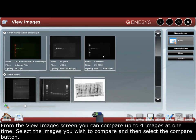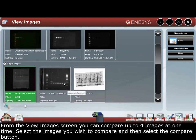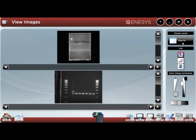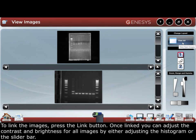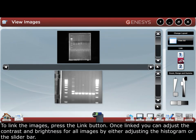Select the images that you wish to compare and then select the compare button. To link the images, press the link button. Once linked, you can adjust the contrast and brightness for all the images.